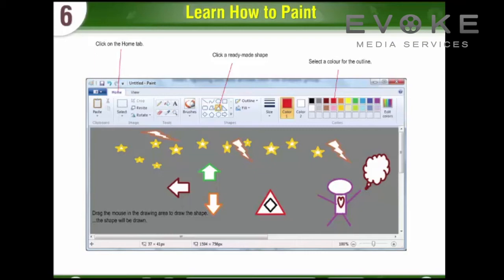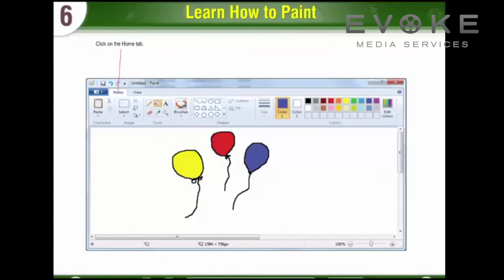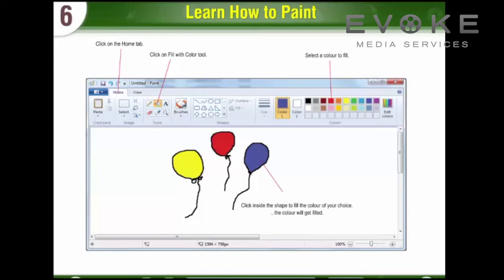Fill with Color Tool: The Fill with Color Tool is used to fill color in the shape you draw. First, click on the Home Tab. Second, click on the Fill with Color Tool. Third, select a color to fill. Fourth, click inside the shape to fill the color of your choice. The color will get filled.